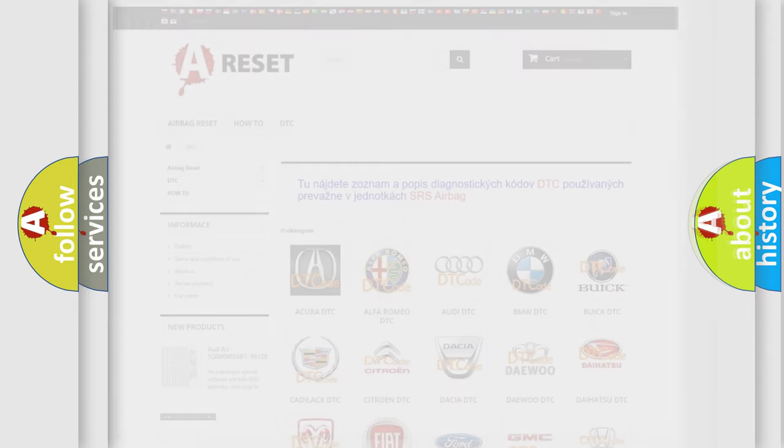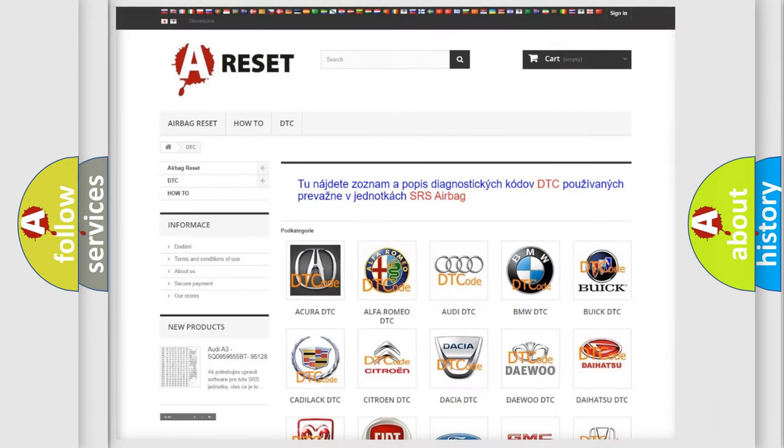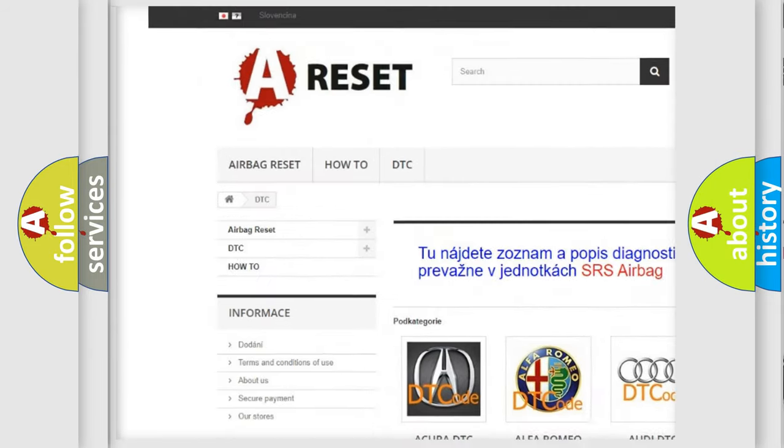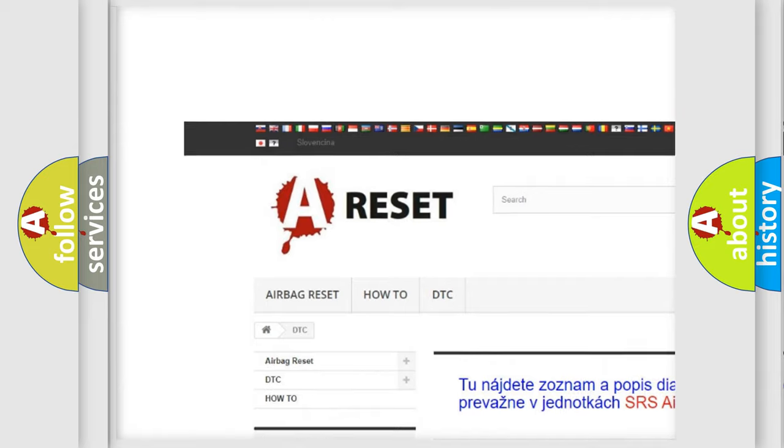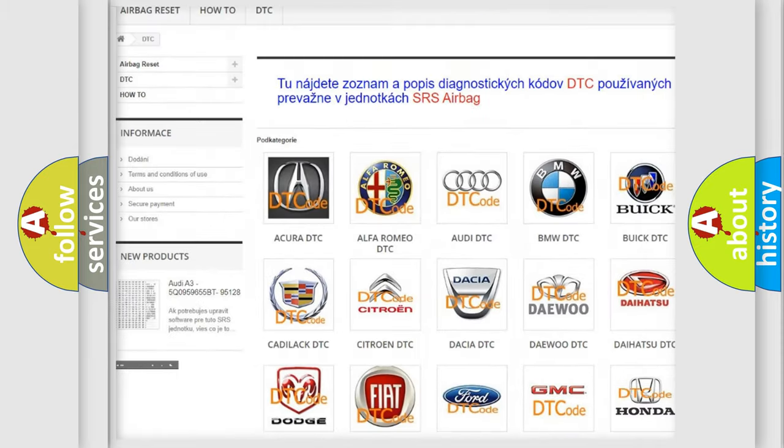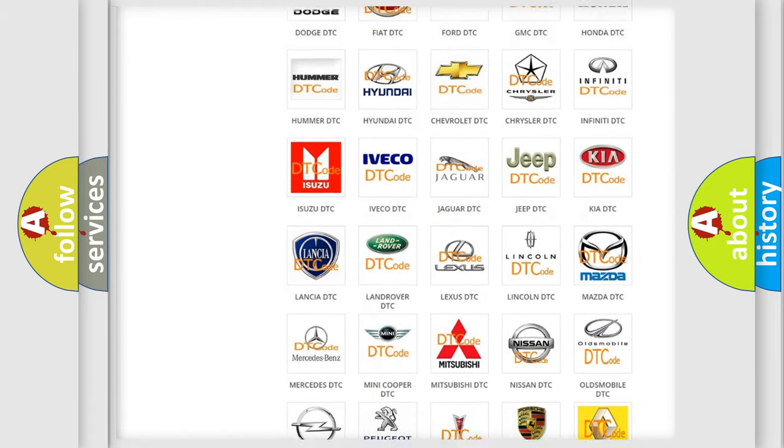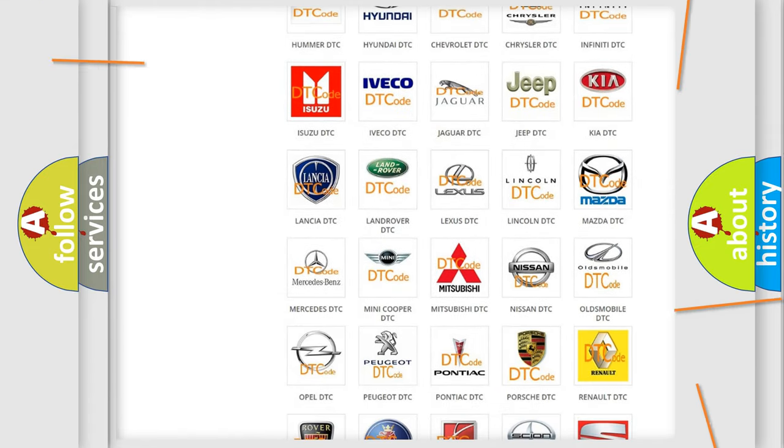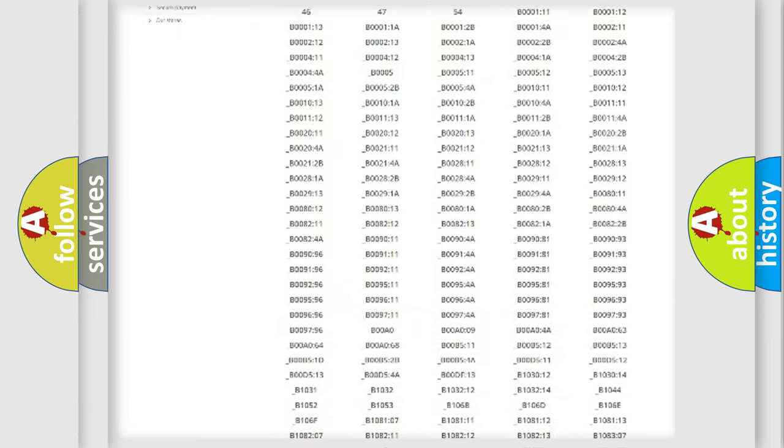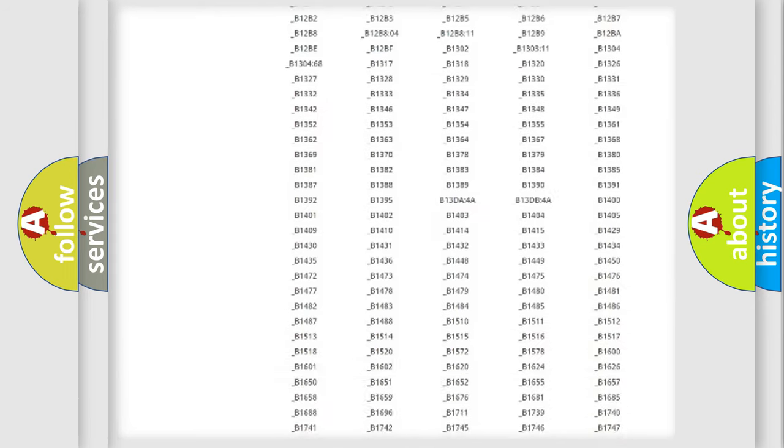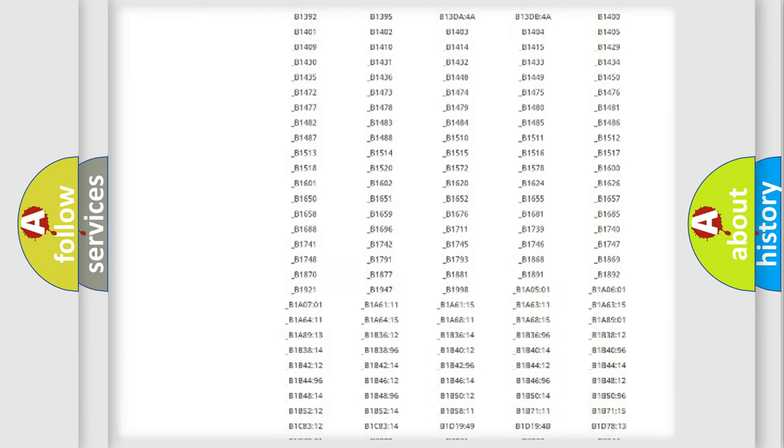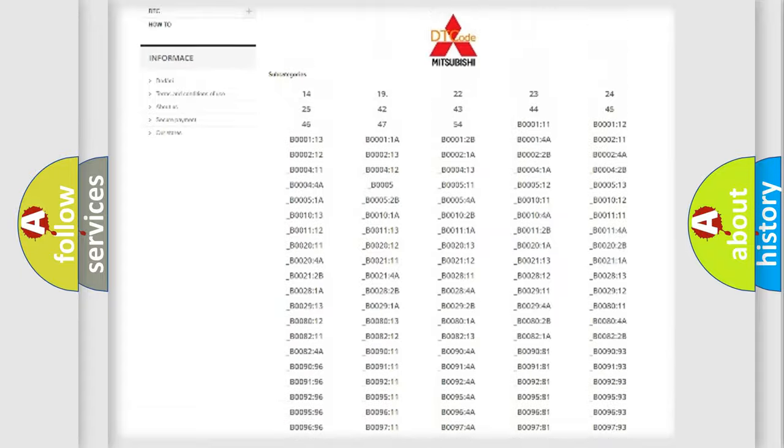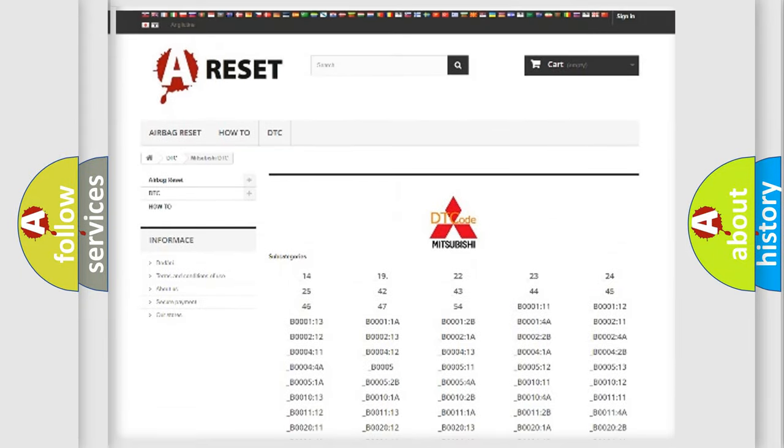Our website airbagreset.sk produces useful videos for you. You do not have to go through the OBD2 protocol anymore to know how to troubleshoot any car breakdown. You will find all the diagnostic codes that can be diagnosed in Mitsubishi vehicles.